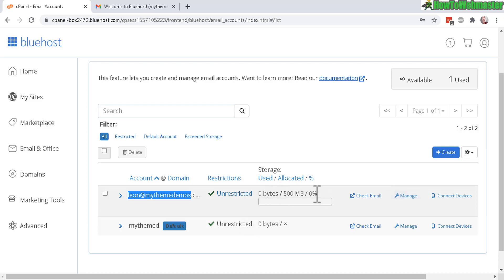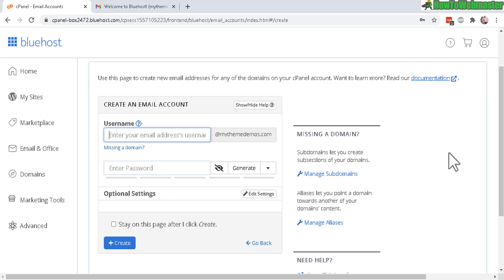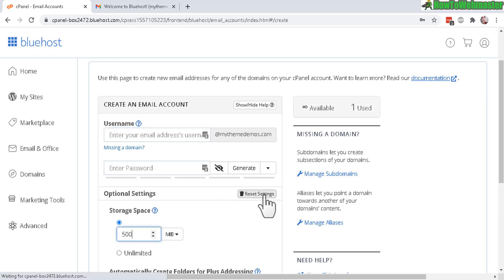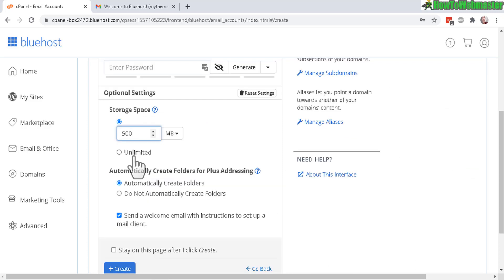But first, I forgot to mention that you can actually allocate more space when you create your account. Under optional settings, edit settings, you can actually create unlimited storage space. If you have the unlimited hosting plan from Bluehost, you can choose that option.